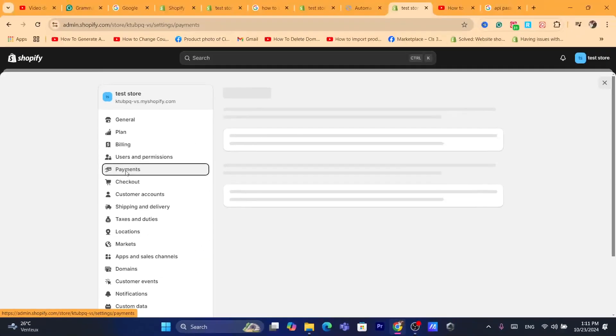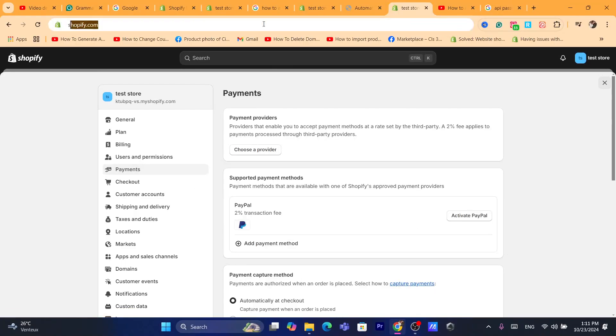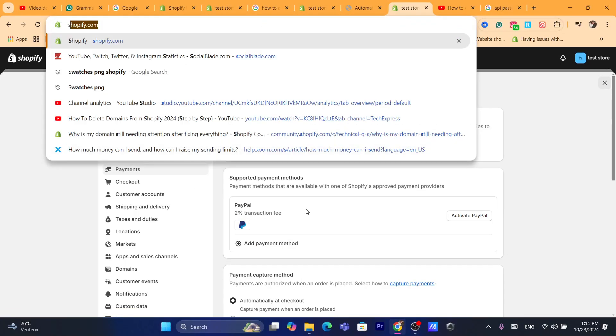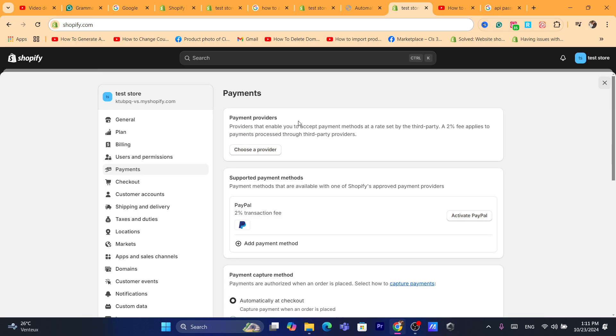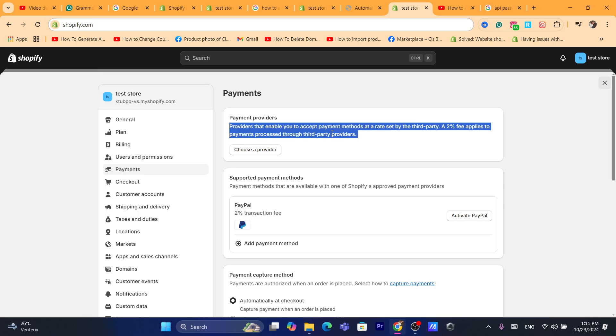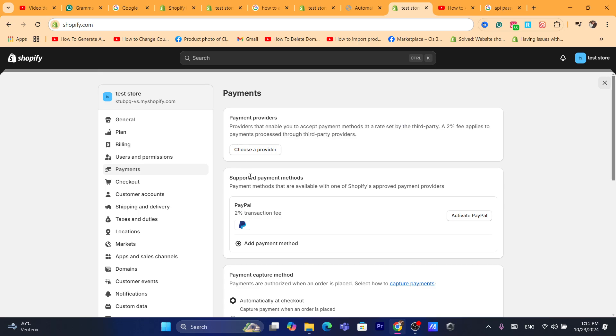Now after you click on Payments, then what you guys need to do is you can either search for Scroll on payment providers here, the third party payment providers, or you can just search for Scroll here.